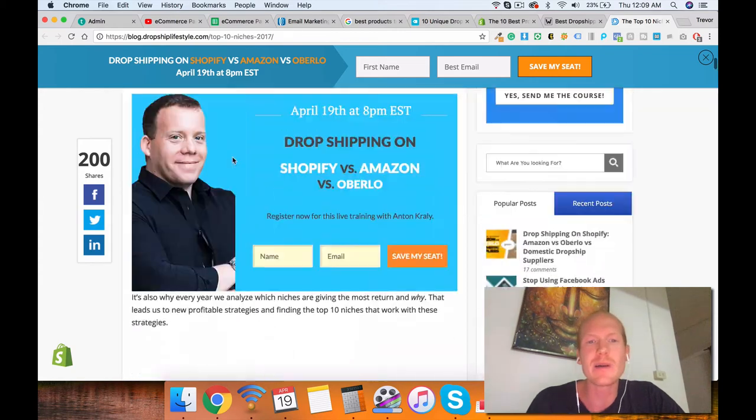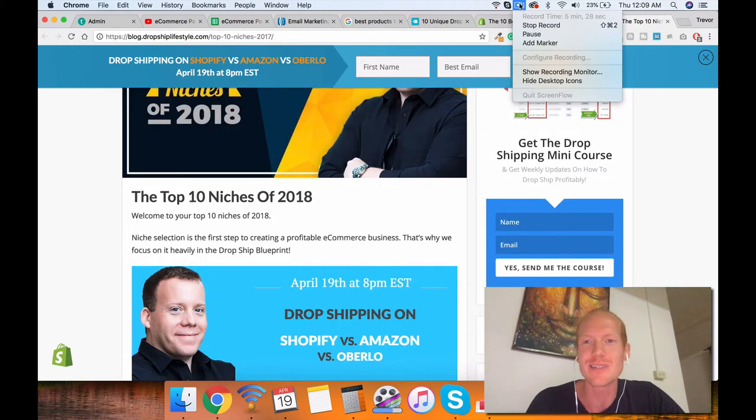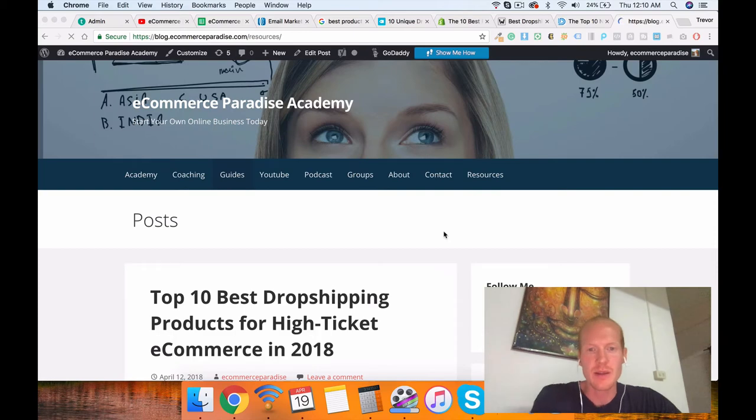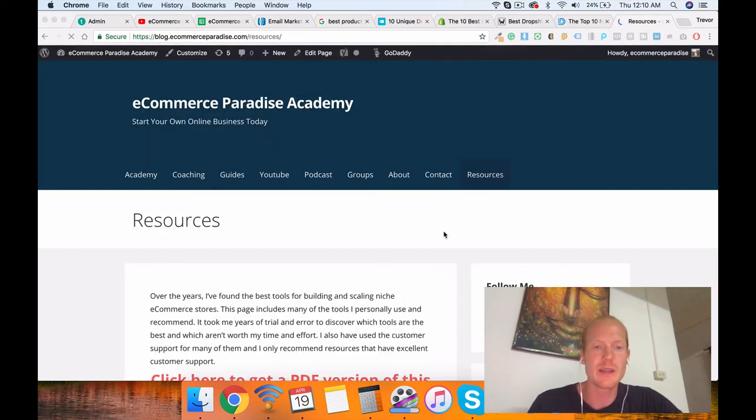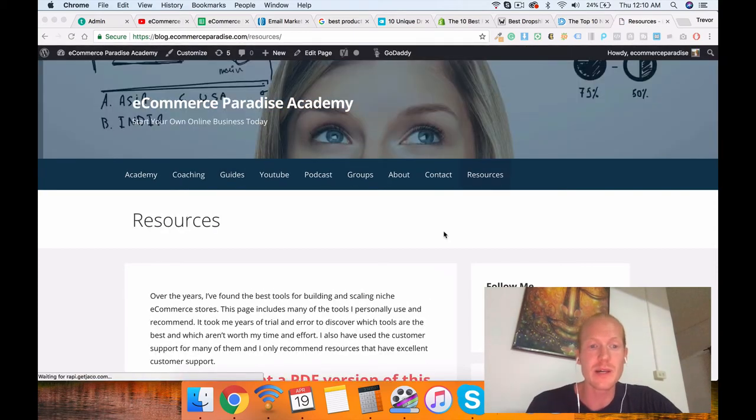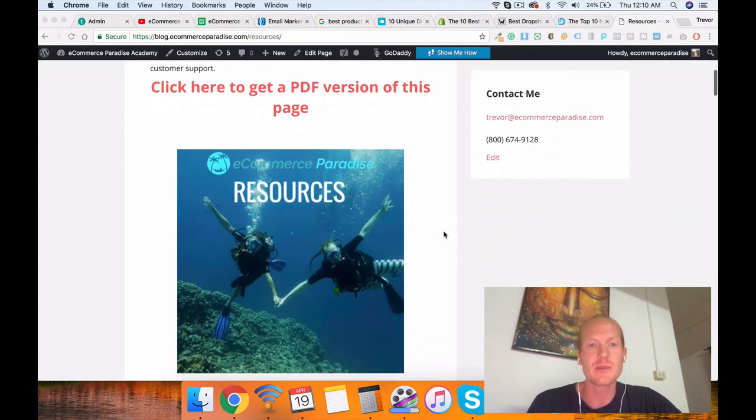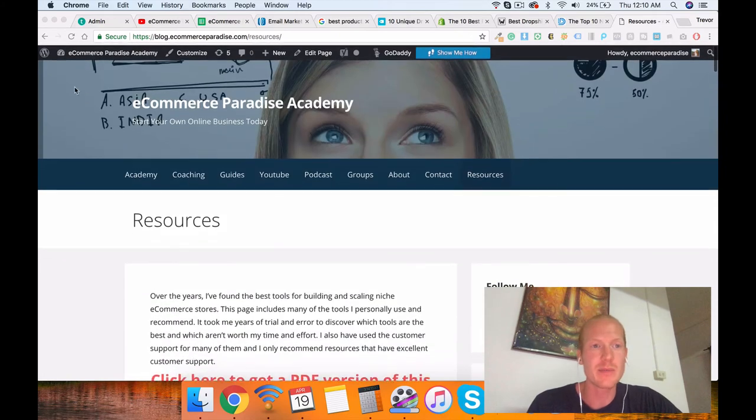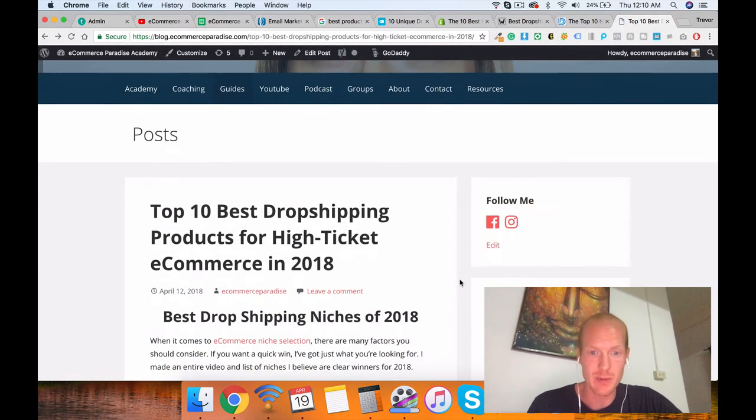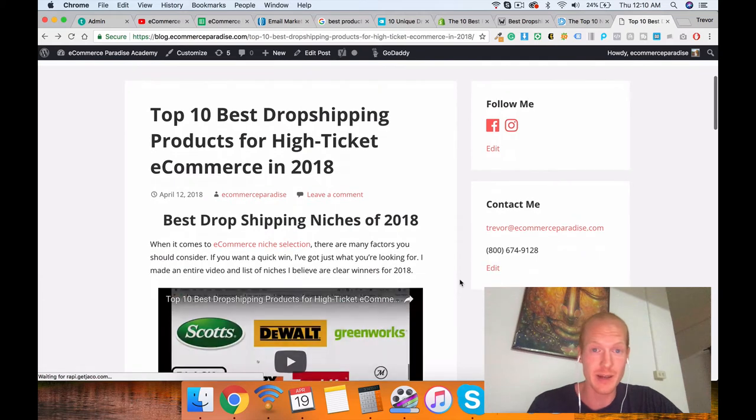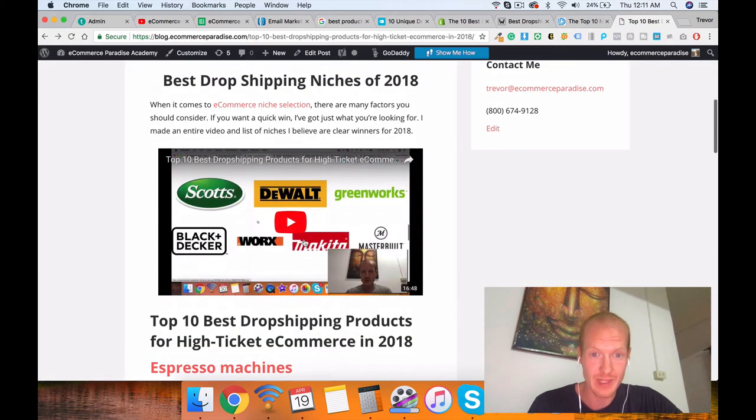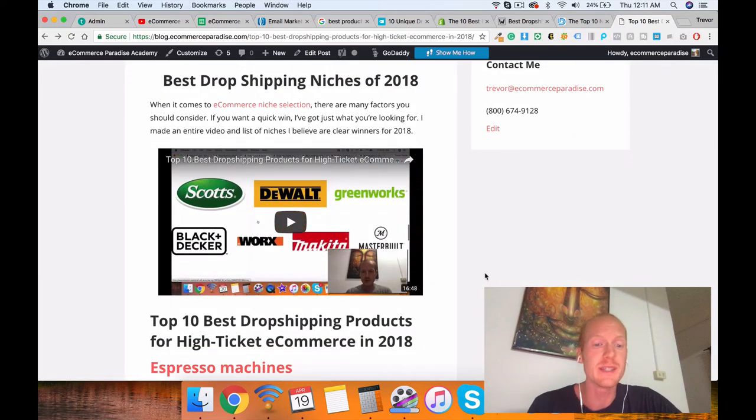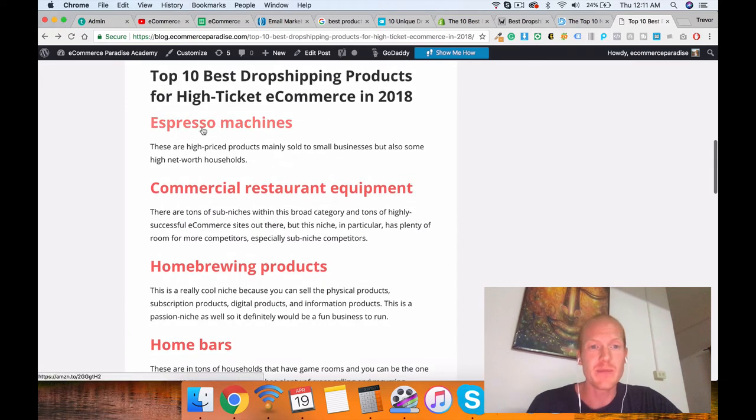A way better website you should probably go check out is my website. Check out the blog post in the link below, guys. This is an actual blog post that I've created that shows you the top 10 best dropshipping products for high-ticket e-commerce in 2018. I even have a separate video going over each of these niches.